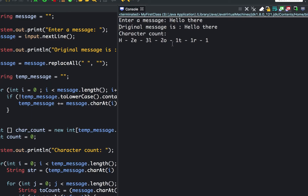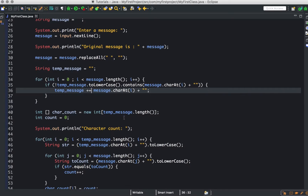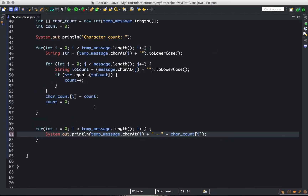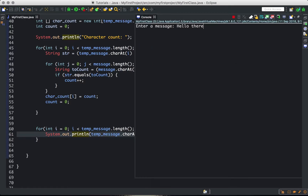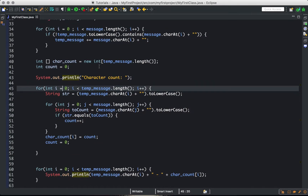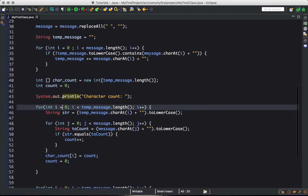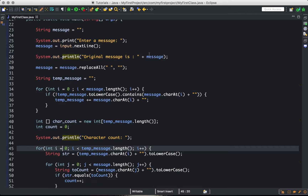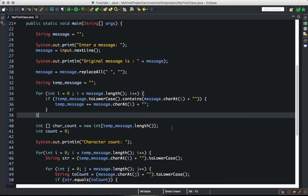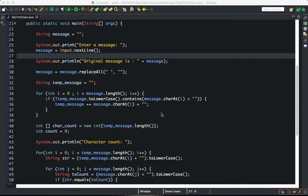We were missing a new line, so let's switch to println and run again. Input 'hello there' — the original string is 'hello there', and the character count is: h-2, e-3, l-2, o-1, t-1, r-1. That is the complete example of how to use strings and arrays and how to manipulate them using Java string methods, combined with control structures — the if statement and the for loop. If you have any questions please comment below, thank you for watching, and don't forget to subscribe.